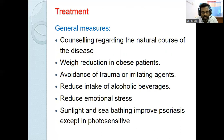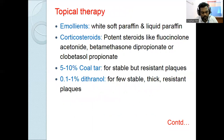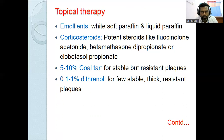Treatment — general measures: counseling regarding the natural course of the disease, weight reduction in obese patients, avoidance of trauma, smoking cessation, abstinence from alcohol, reducing emotional stress, and regular use of sunscreens. Topical therapy includes emollients (white soft paraffin, liquid paraffin), which increase hydration of the stratum corneum and prevent transepidermal water loss, keeping skin moist.